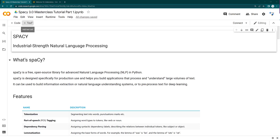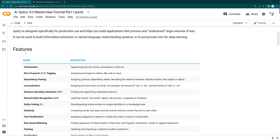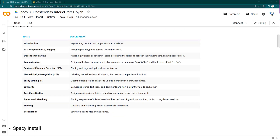spaCy is a free open source library for almost half of your NLP needs. If you are a beginner, you can say almost all your NLP requirements can be fulfilled by spaCy itself. It has so many features which you can use during your machine learning journey in NLP.